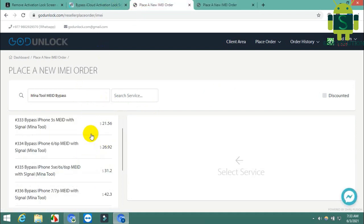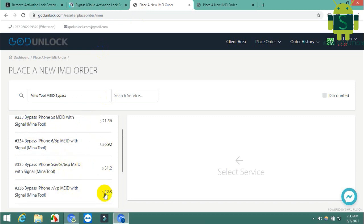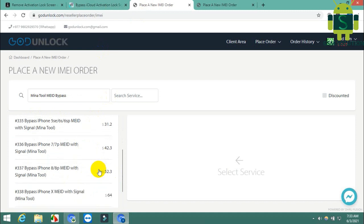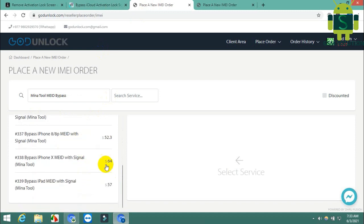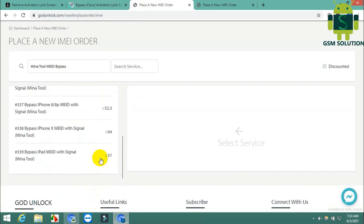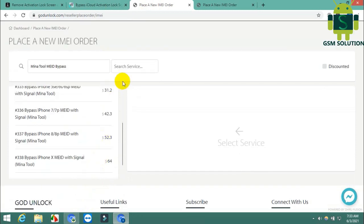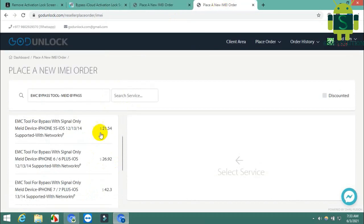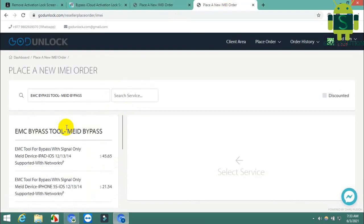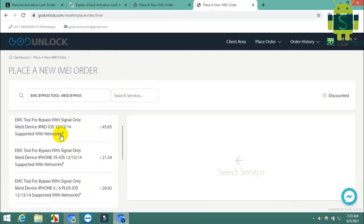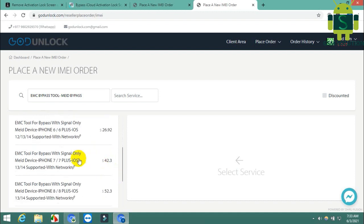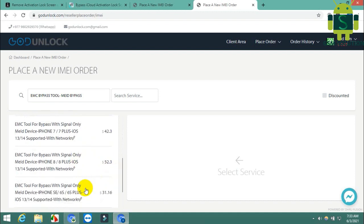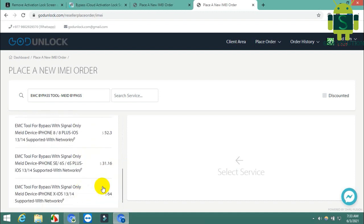I see my friends, Mina tool and EMC tool prices are both the same. iRemove and CheckM8 prices are the same, and Mina tool and EMC tool prices are the same. I think my friends, Mina and EMC tool prices are better and best for you. Those two are working the same job.